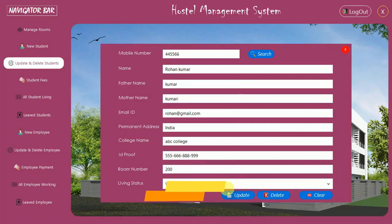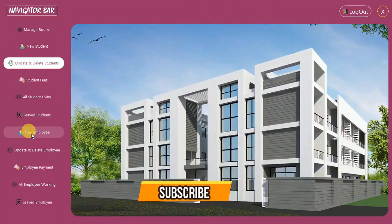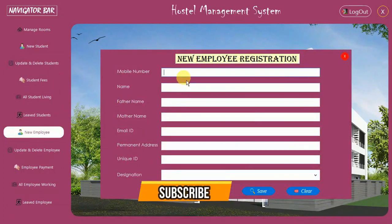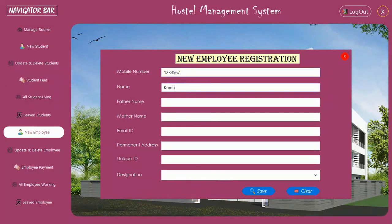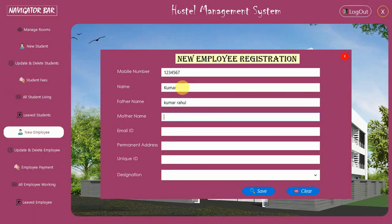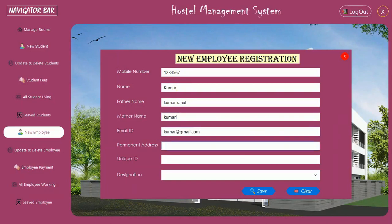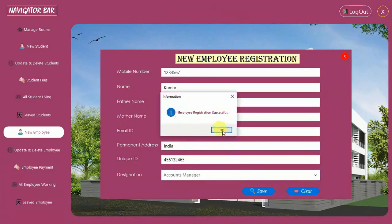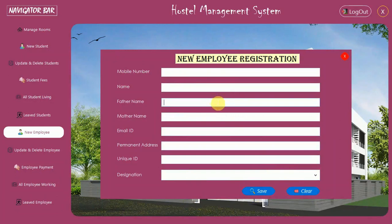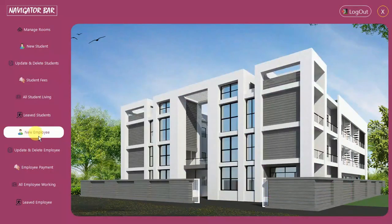Let me change the living status back to Yes. After this we have New Employee. You can register a new employee — I enter employee ID 1234567, name Kumar Rahul, email regional@gmail.com, permanent address India, unique ID, and designation as in-charge or manager. Click Save — employee registration successful. The form clears automatically.